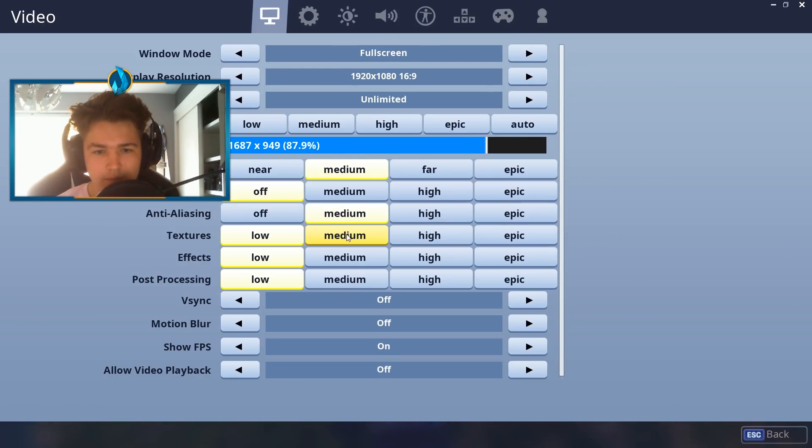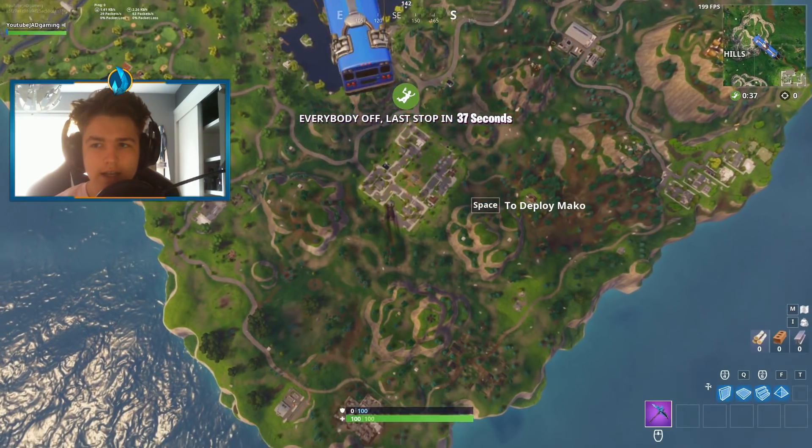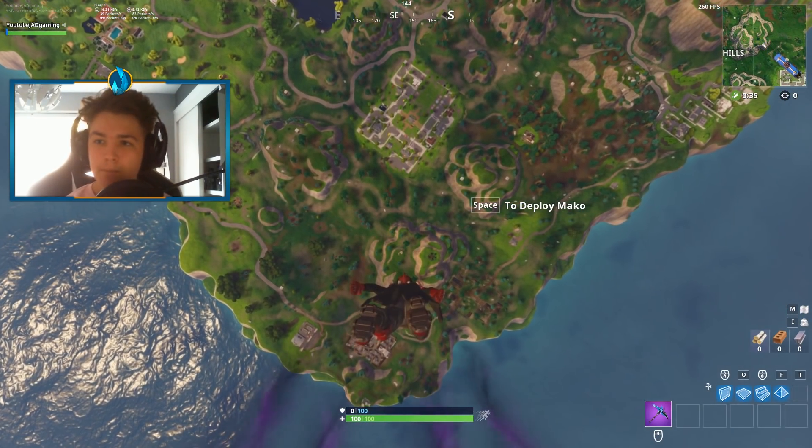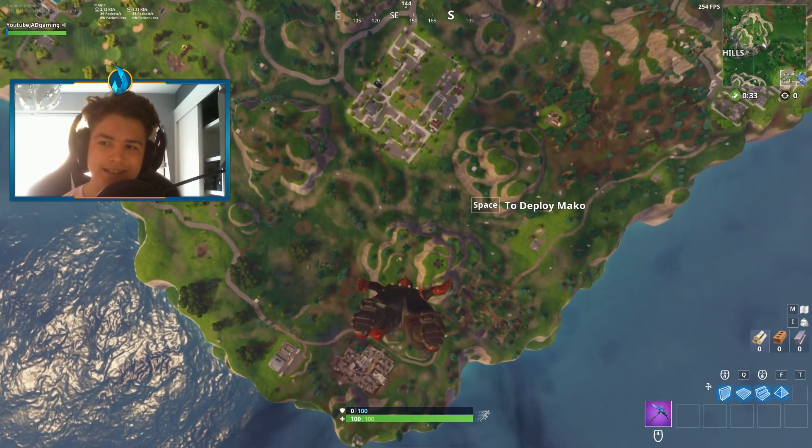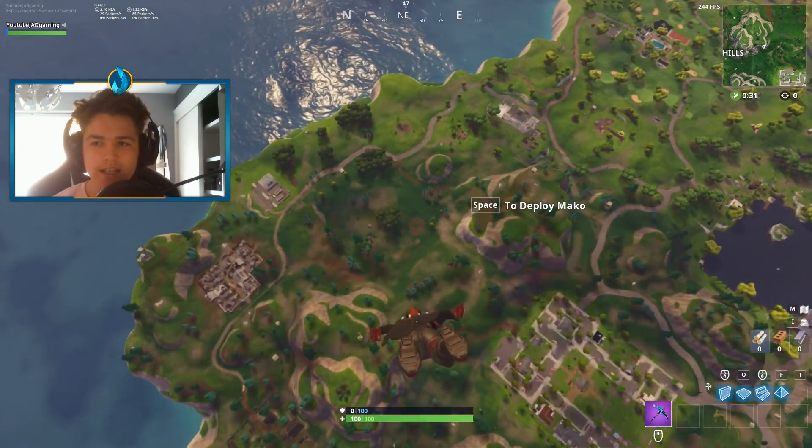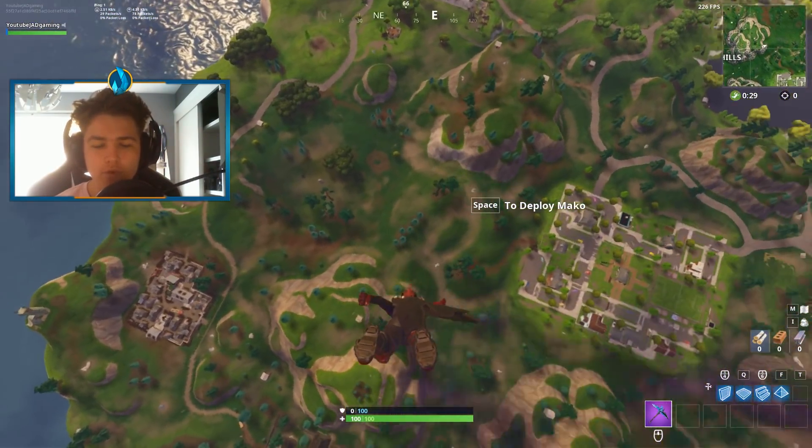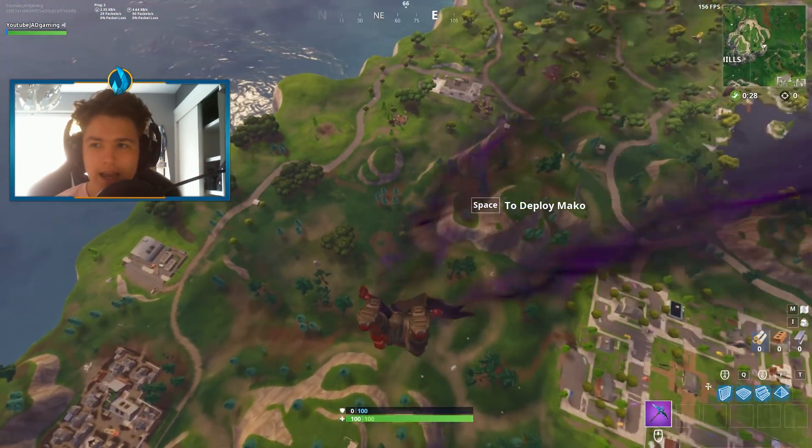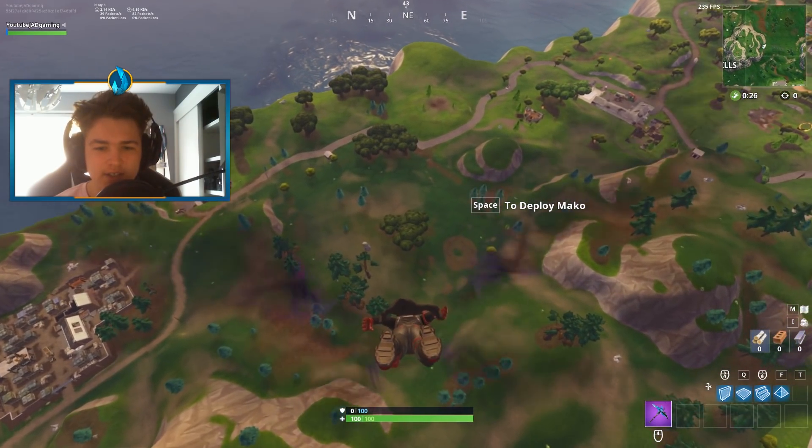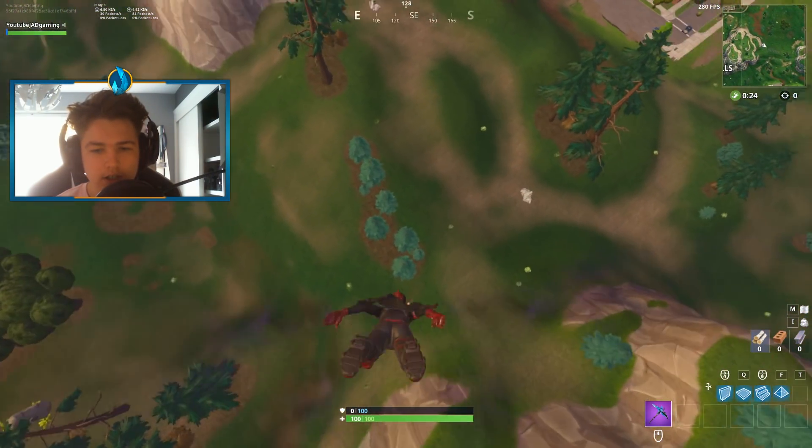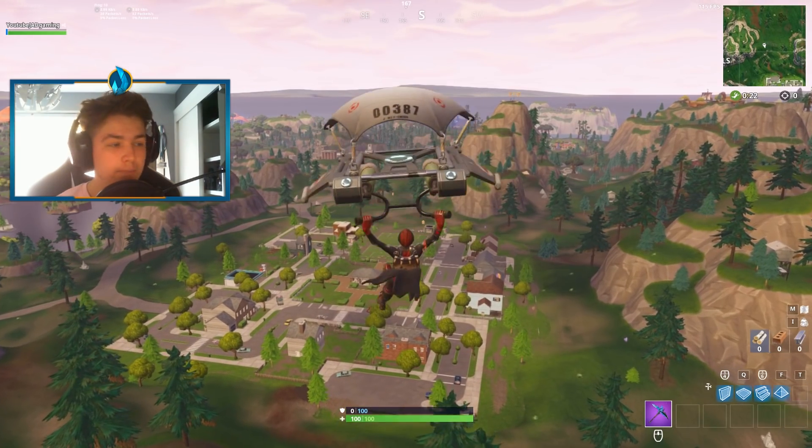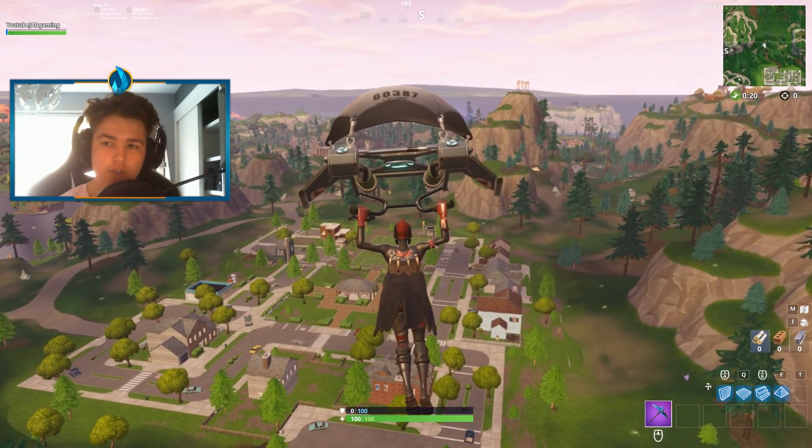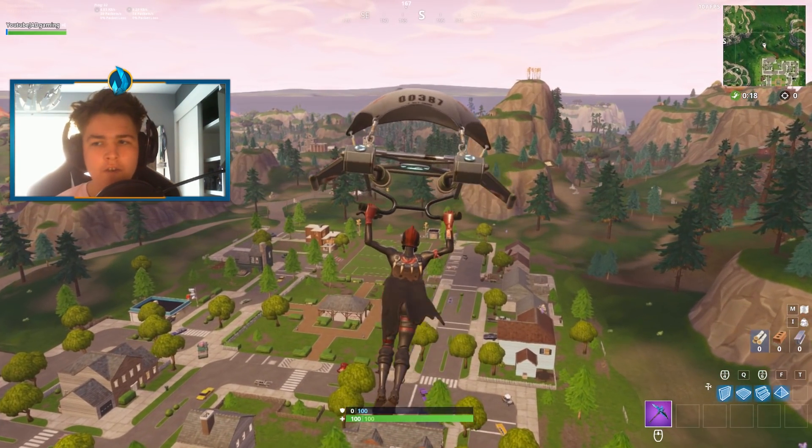And again like I said it gets rid of input lag. So let's be dropping down as well and look, perfect 260 FPS while dropping. So as you can see it is a huge performance increase and make sure we're not going to get any FPS stutter. And watch when I drop down on my glider.